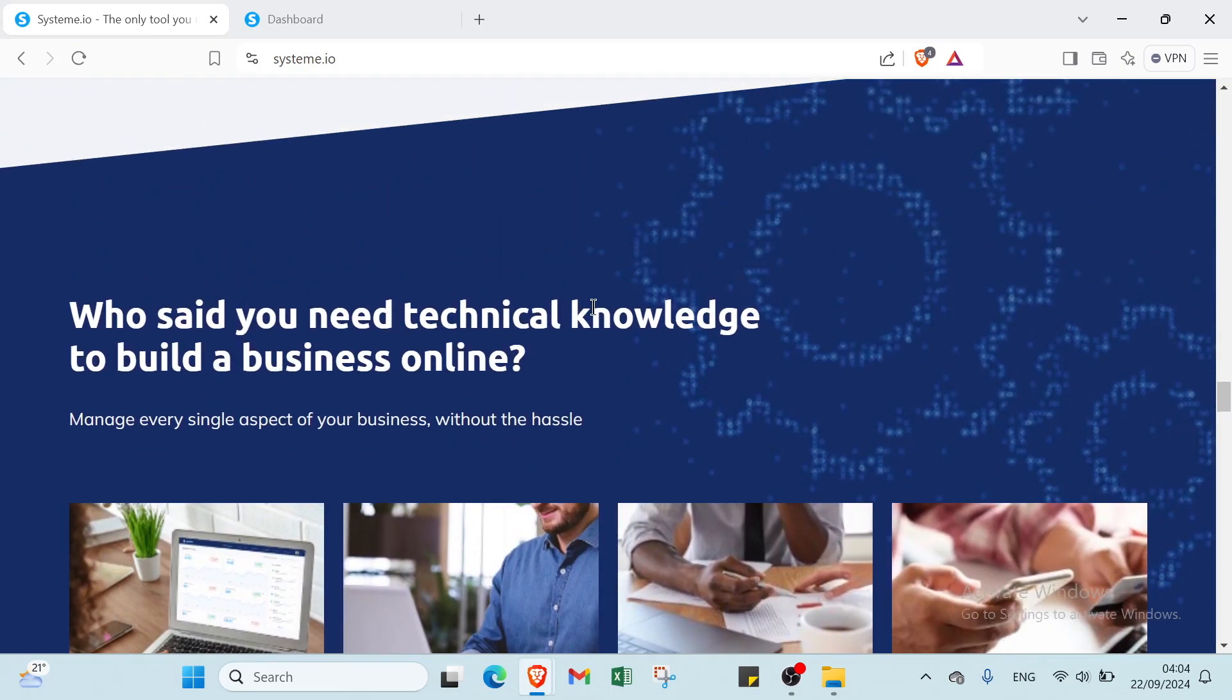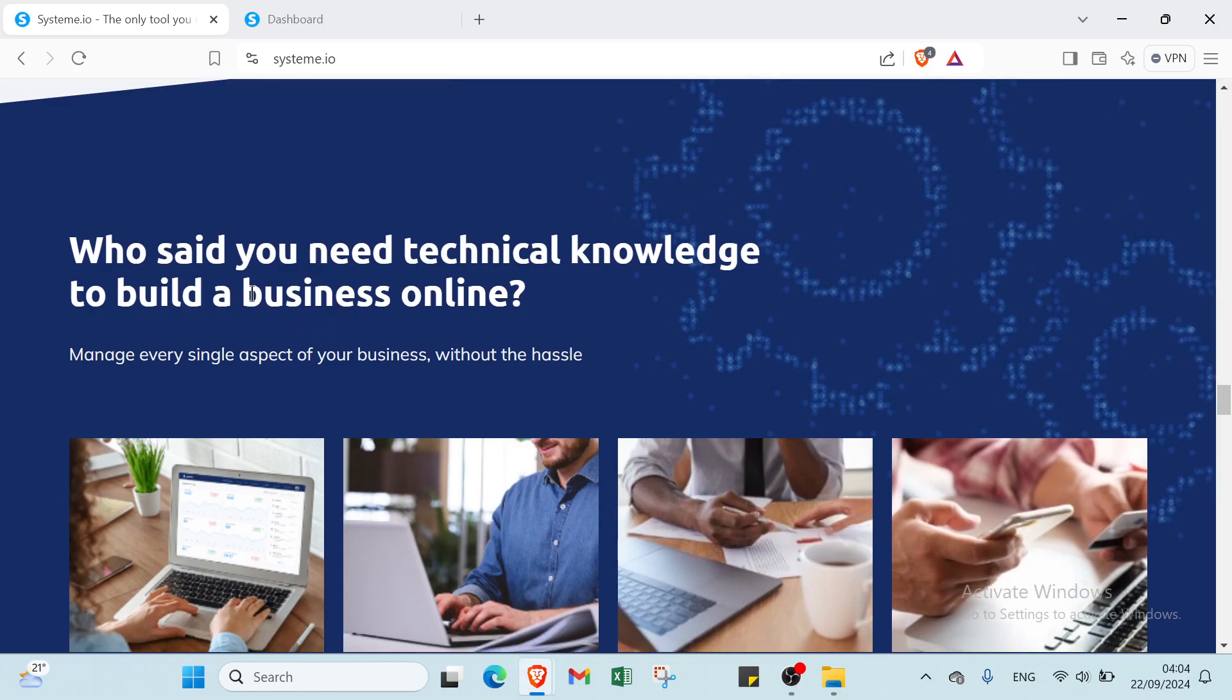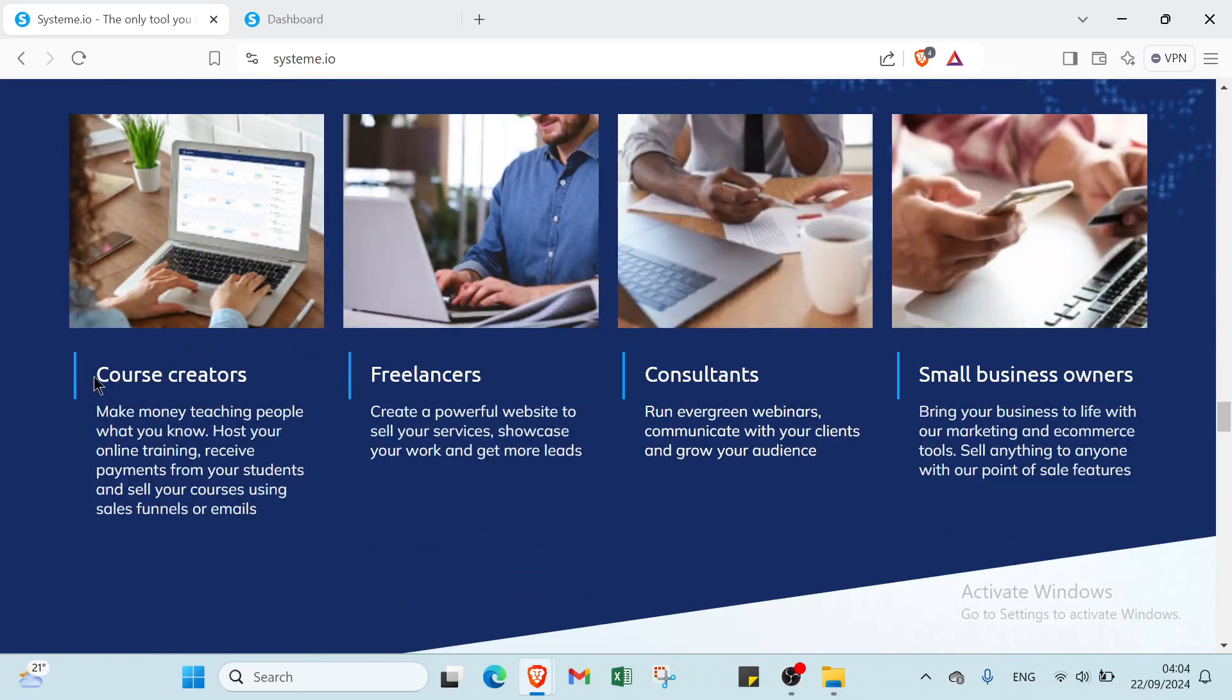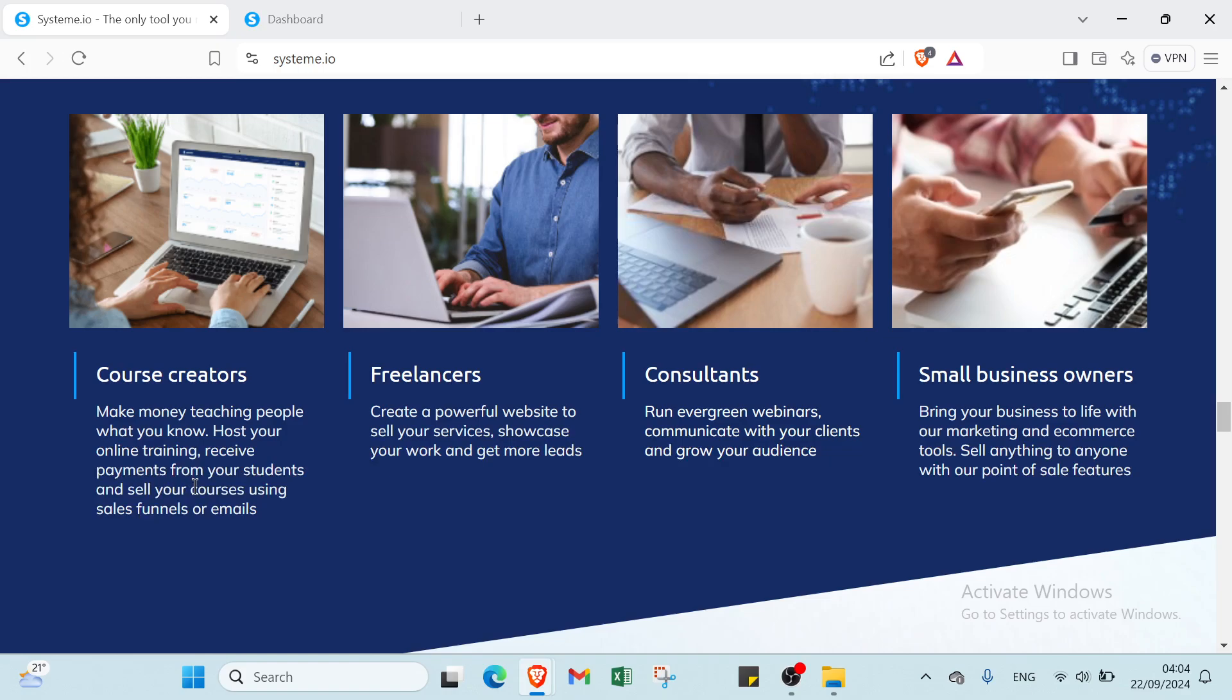Then we have here: who said you need technical knowledge to build a business online? Manage every single aspect of your business without the hassle. We have the first one, course creators: make money teaching people what you know, host your online training, receive payments from your students, and sell your courses using sales funnels or emails.